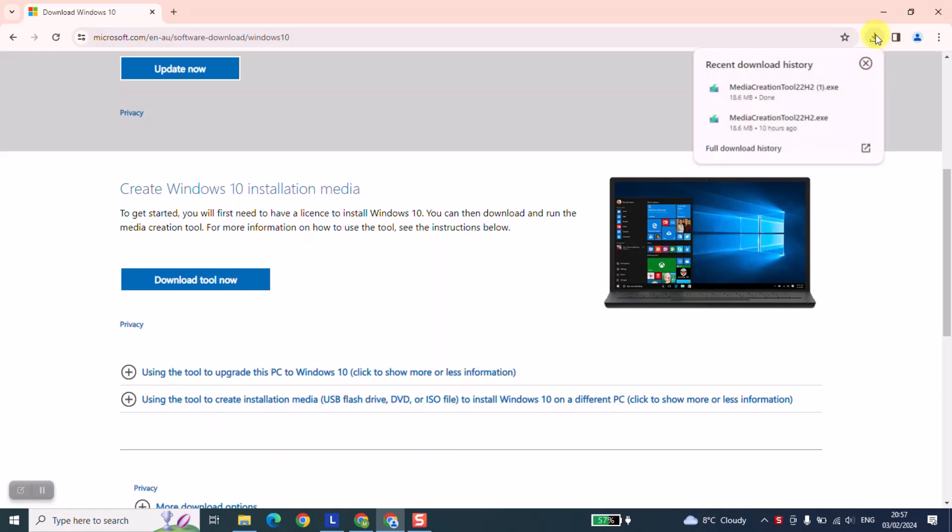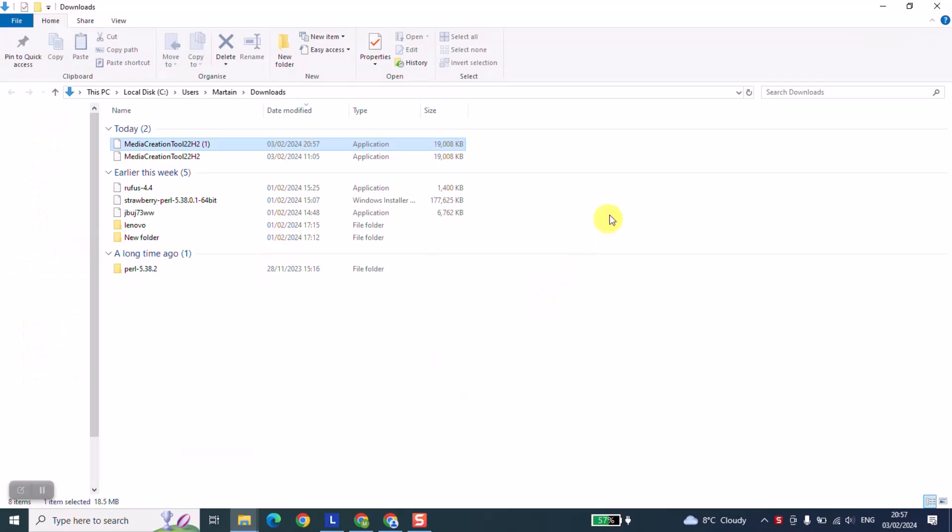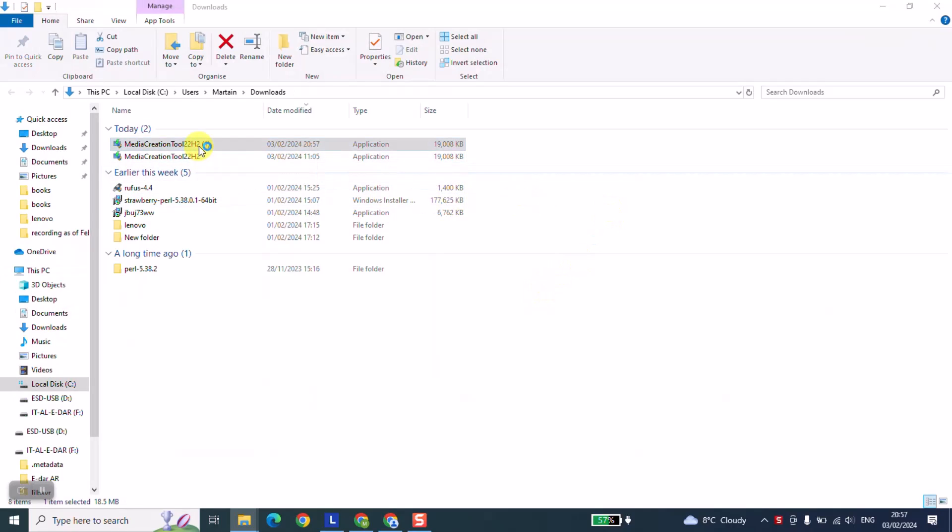Once the tool has been downloaded, click on it to open. Double click on the tool to run. Windows will ask you if you really want to allow the application to make changes to your device. Just click yes and go ahead.